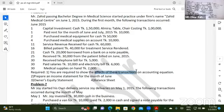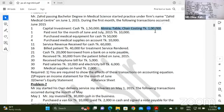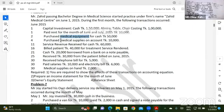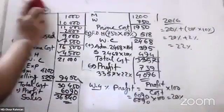You are required to show the income statement.